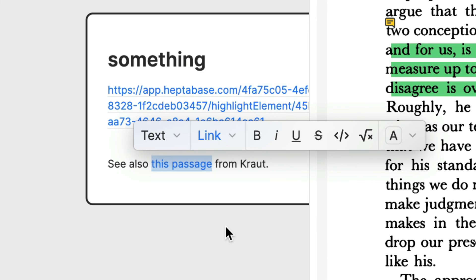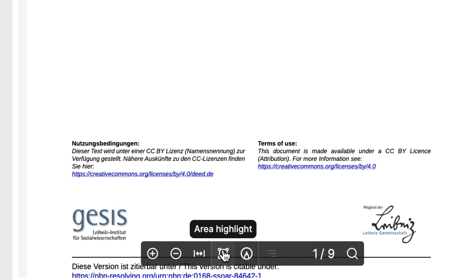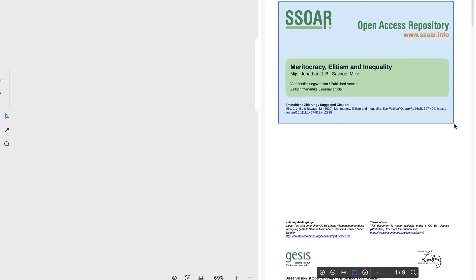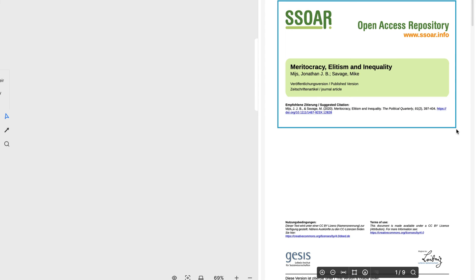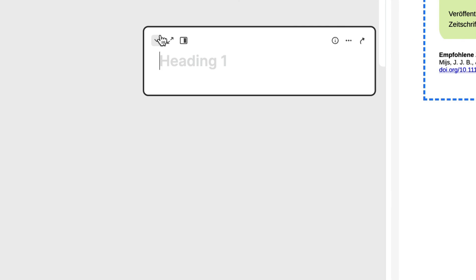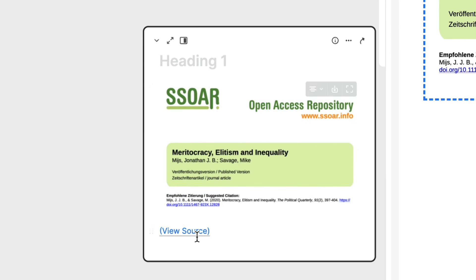We've now covered what I take to be the most important aspects of working with PDF highlights in Heptabase. I'll conclude by pointing out one more feature: if you want to grab images, tables, or charts from PDFs, you can use the area highlight button. When you click on that button and draw a box around something, Heptabase takes a screenshot of it. You can then paste that screenshot onto a card or a board, and a link back to where you got the image or table will be placed under the screenshot.